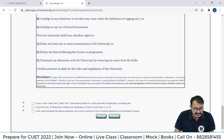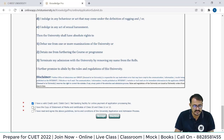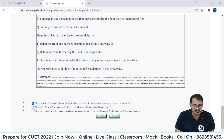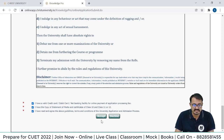Confirm: 'I have a valid credit card, debit card, net banking.' Click over that. Also confirm: 'I have a copy of statement of marks and certificates of Class 10th and 12th.' Click over that. Then 'I have read all the above guidelines.' Click over that and then Accept.